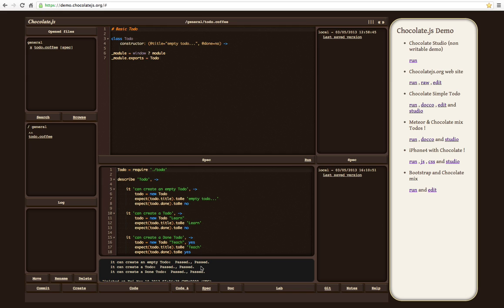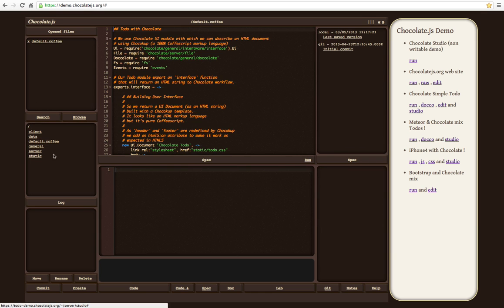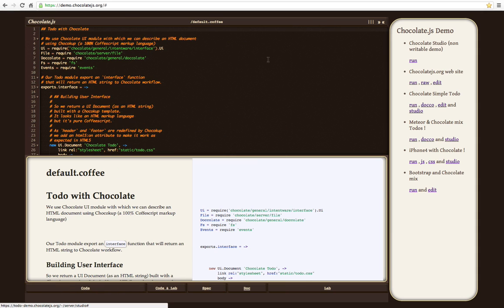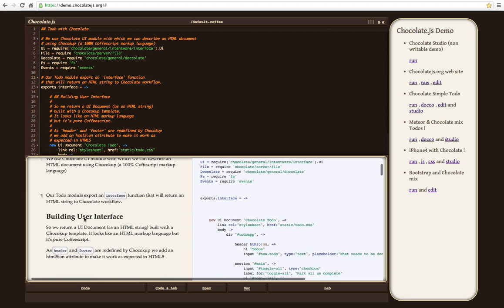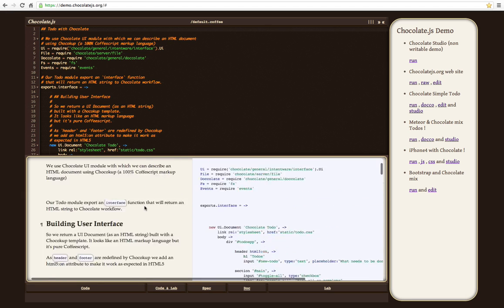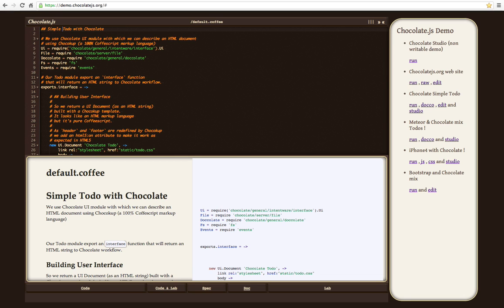And there is Docolet, which is an online documentation editing tool. So here is Docolet, the code. And you can modify it. It's simple.